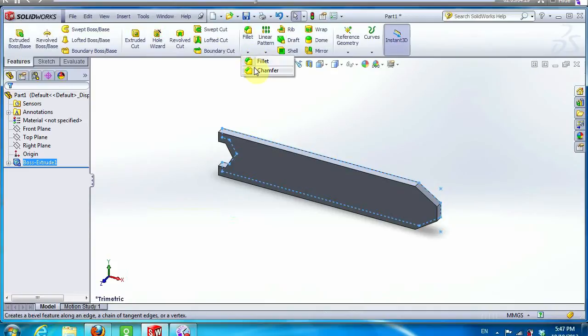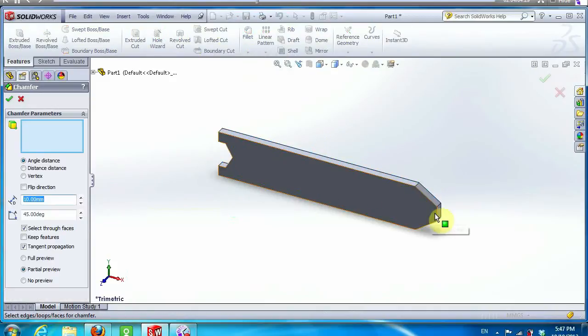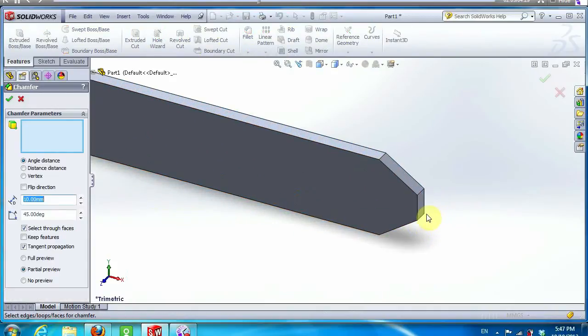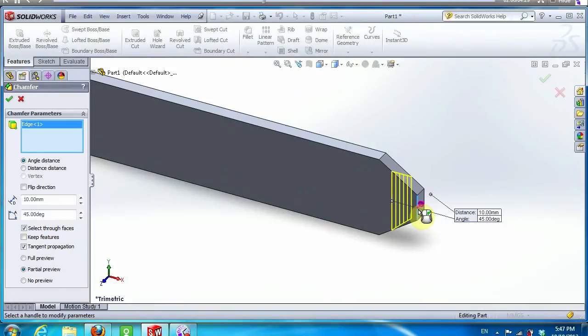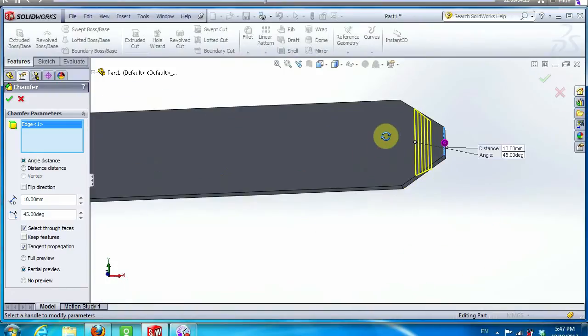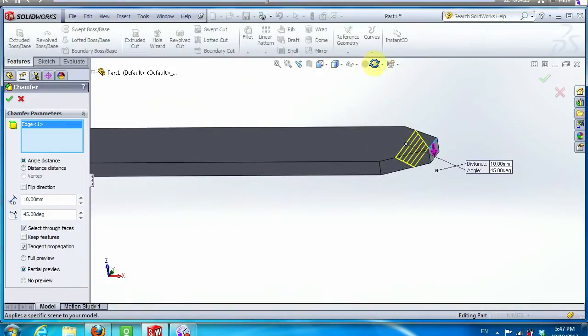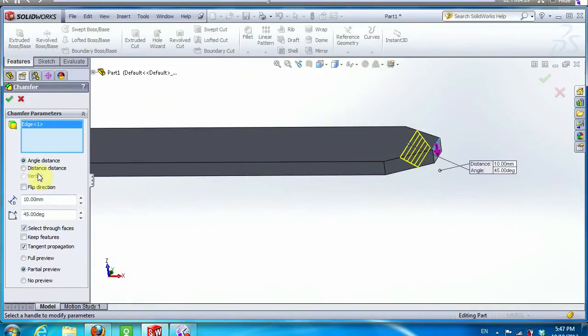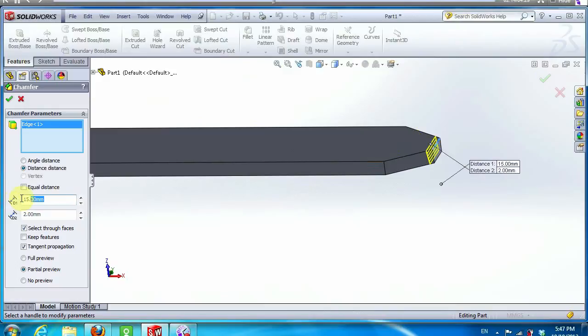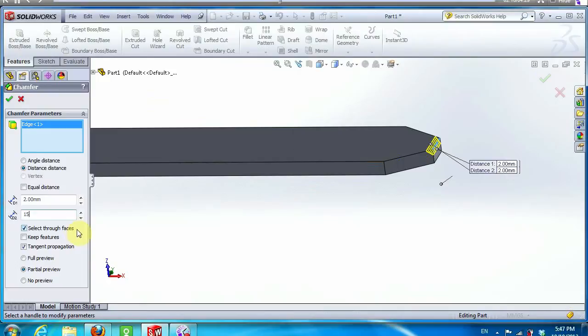Now we take the chamfer option. Click on this edge. In the chamfer parameters click distance distance. Distance 1 is 2 mm and distance 2 is 15 mm.